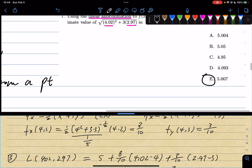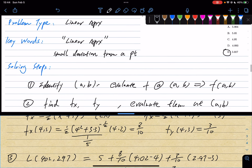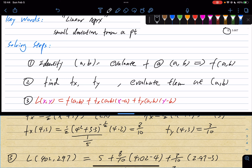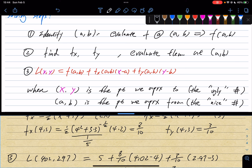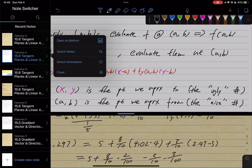That is the correct answer. The linear approximation is a little tricky — there are a lot of moving parts. The confusing part is identifying what is the point you're approximating from versus the point you're approximating to, and where those numbers fit in the equation. But overall the steps are not too difficult; it's just plugging into the equation once you know where things go. These solving steps give you a clear instruction to arrive at the answer quickly, and you can apply them to every question of the same type.